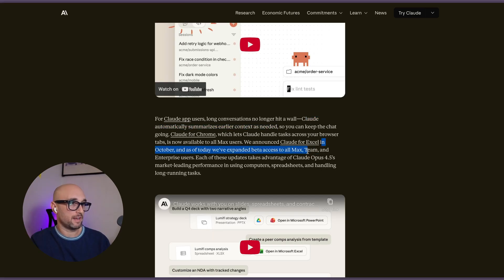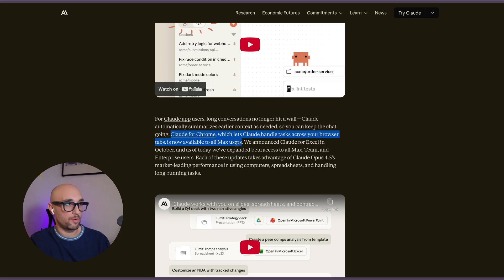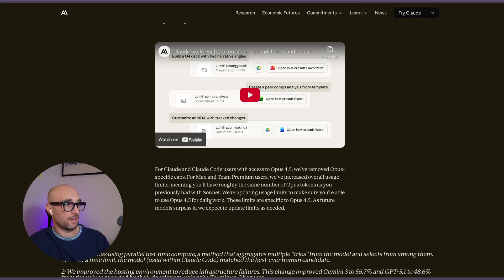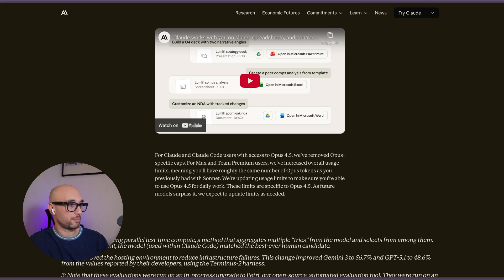Cloud for Excel is now in beta. Cloud for Chrome is now accessible for everyone on the Max plan. We've removed Opus-specific caps. We're updating usage limits to make sure you're able to use 4.5 for daily work, but we'll see.